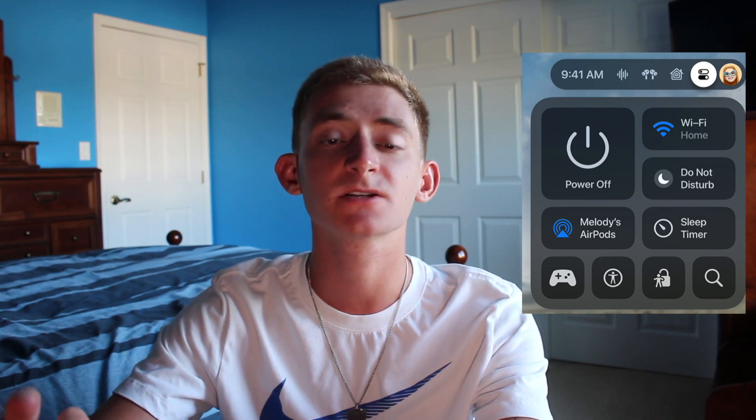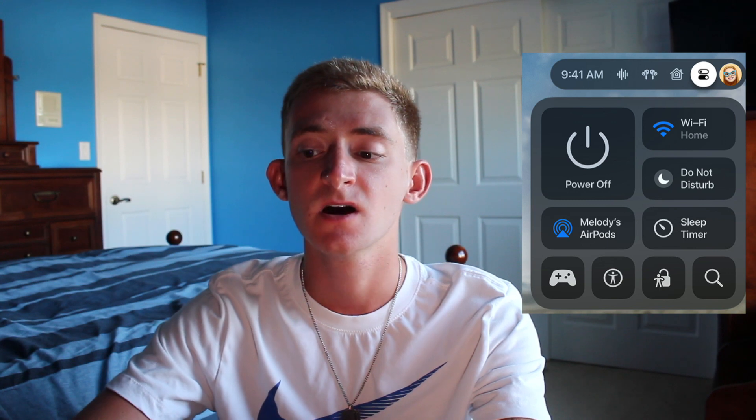We also have a new Control Center, which is actually amazing. It shows you the time, the ability to power it off, Wi-Fi, Do Not Disturb, a sleep timer, a few accessibility options, the ability to set a lock, AirPlay devices, and a game controller setting. You also have a floating indicator in the top right that shows the time and your home status if you have smart devices.